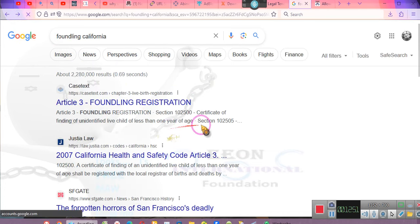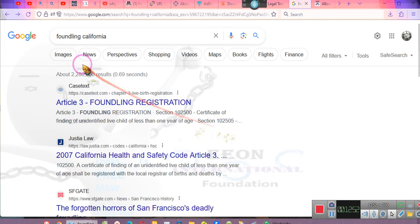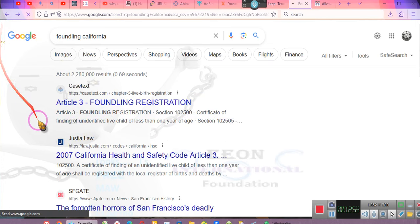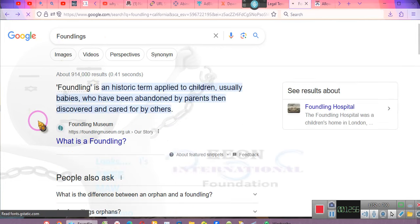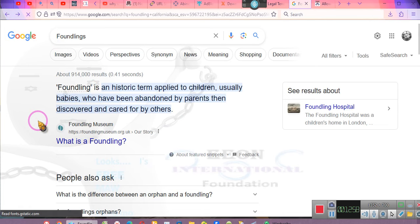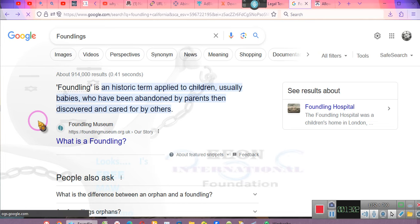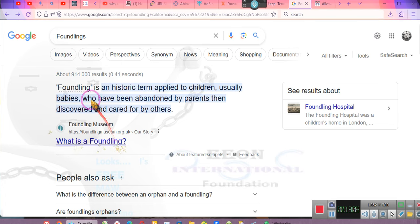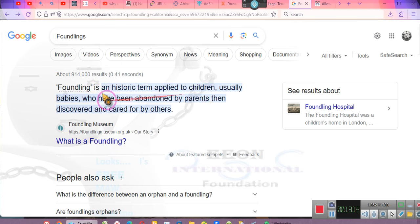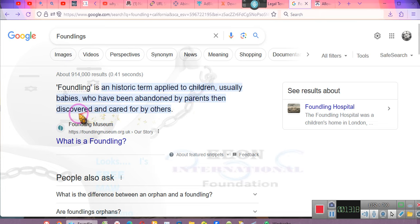The young man's name is Boris. You guys remember Boris, I am some dude. I had a conversation with Boris earlier this year, and he brought about the understanding about this foundling thing. Every state has foundlings. A foundling is a historic term applied to children, usually babies, who have been abandoned by their parents than discovered and cared for by others. Your parents go to the hospital to make a delivery. Pay attention.